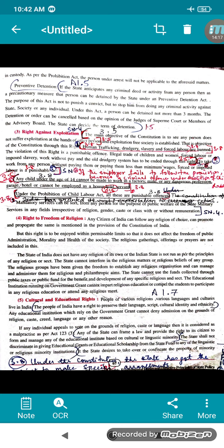Now, Right Against Exploitation. The objective of the constitution is to see that no person suffers exploitation at the hands of others — they want to establish a society free from exploitation. Through this right, human trafficking, drudgery, slavery and forced labor are totally banned. The violation of this right is punishable — illegal trade of children and women, forced or imposed labor, slavery, work without pay, and the old drudgery system have all been ended through this right.